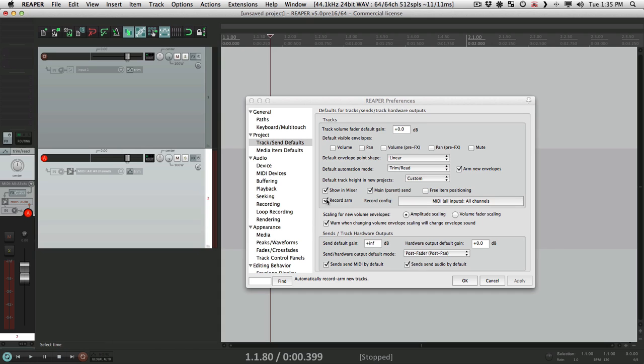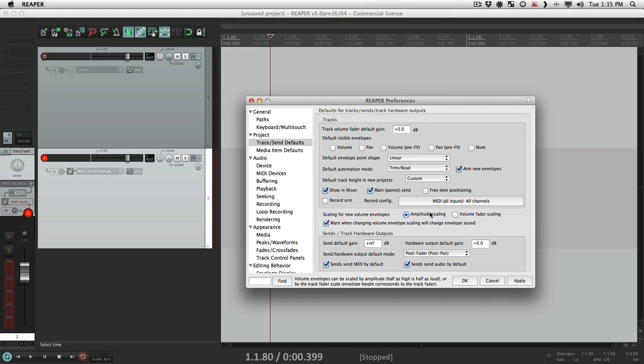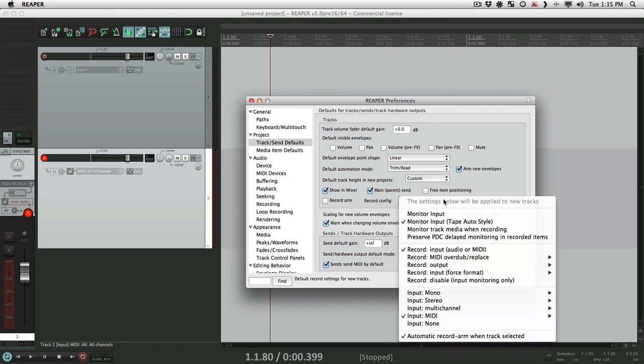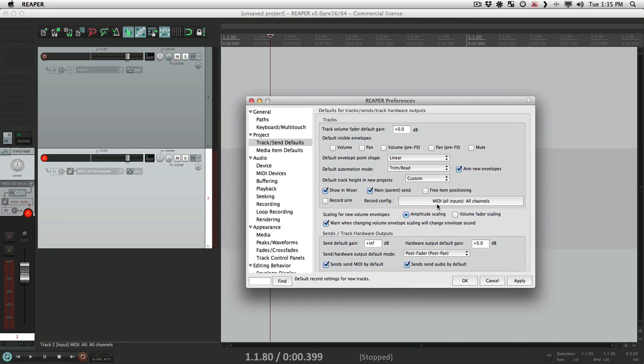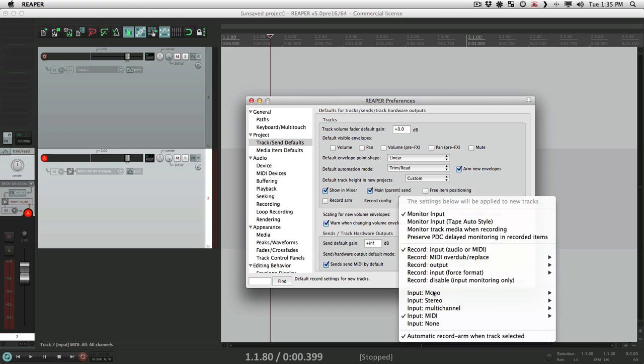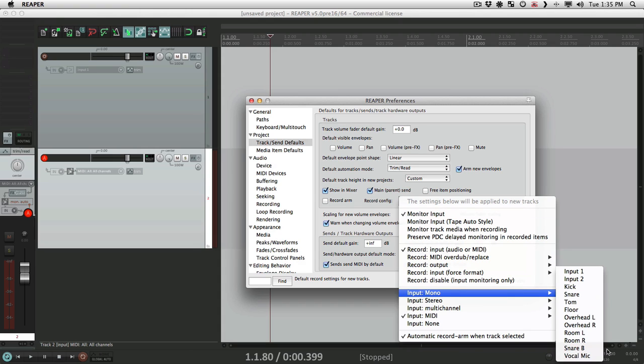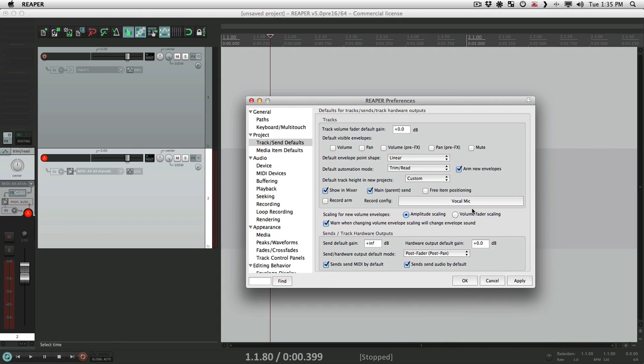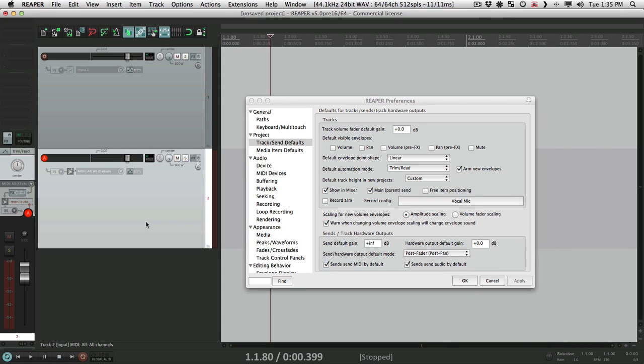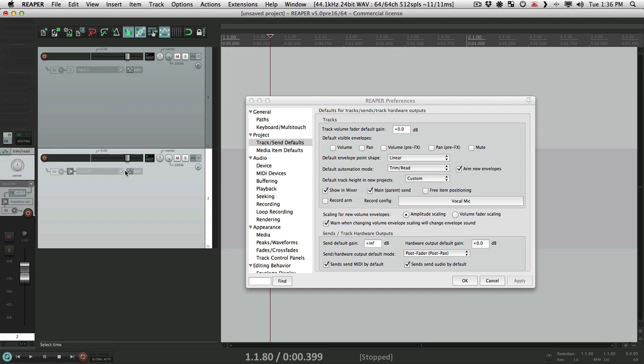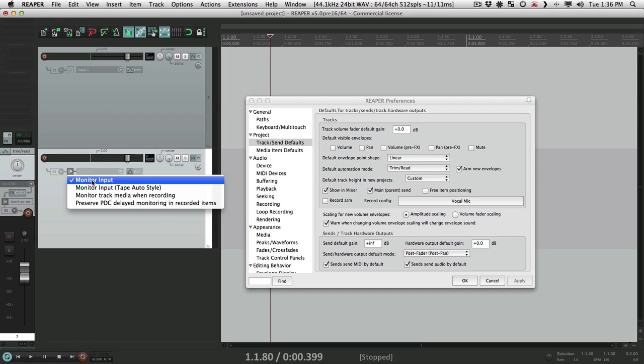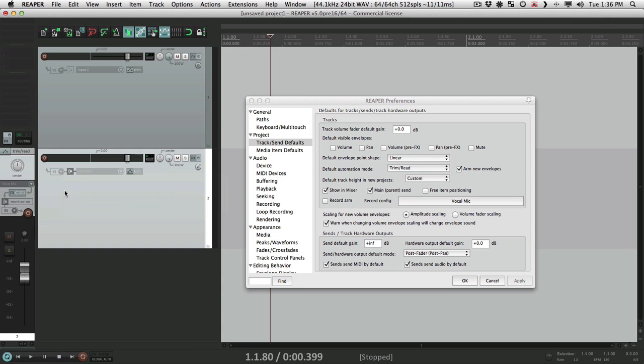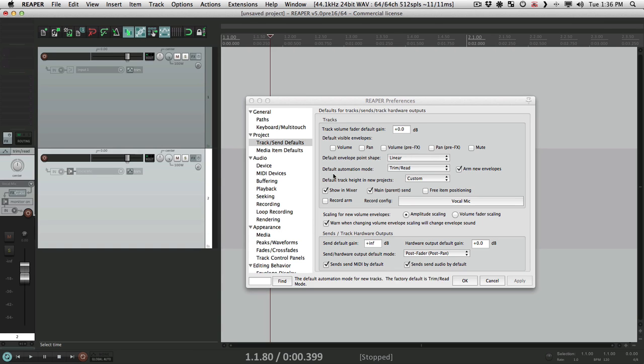But let's put this back for me to monitor input and vocal, apply. Create a new track, it's good to go with the vocal and monitor input. So that's for default tracks.